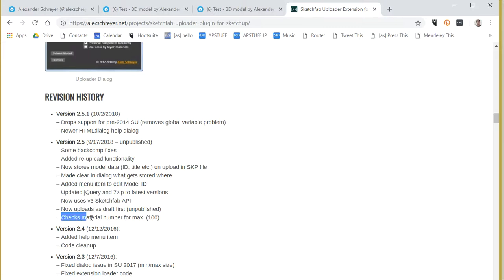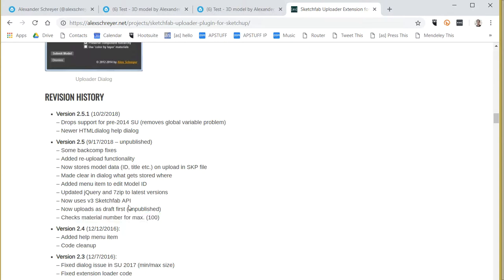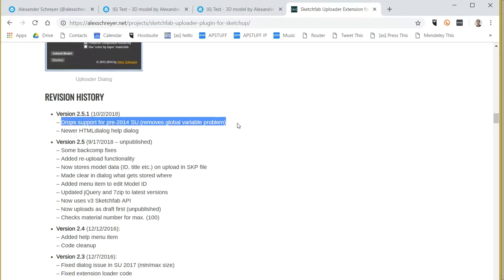More updates: there's now a check in there that materials, you can only use a hundred because that's the limit that Sketchfab supports. If you go over that, while you can upload it, it'll not be very predictable, so you don't want to do that for the most part.